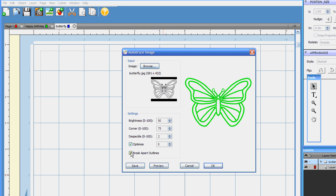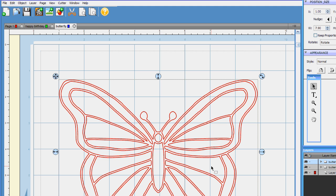So I'm going to ask it to break apart the outlines. Really easy. And we're going to hit OK. There. How easy is that?